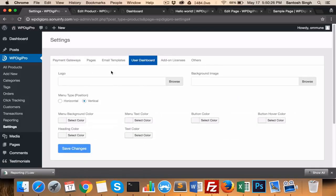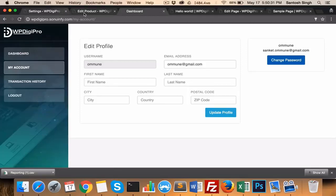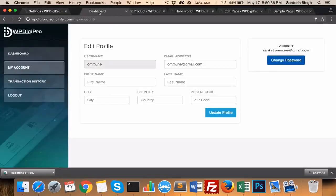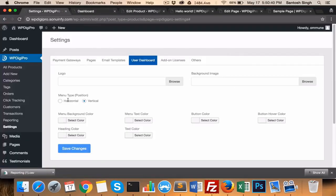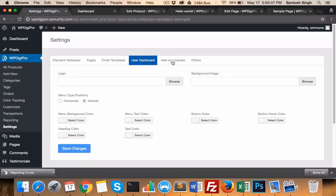In the user dashboard section, you can upload your logo and background image. Currently this will be the default, but you can upload here your own logo and your own background image. Position of menu can be set—currently it's here, but you can check it horizontal also. And all these button colors of the dashboard can be changed from this tab.